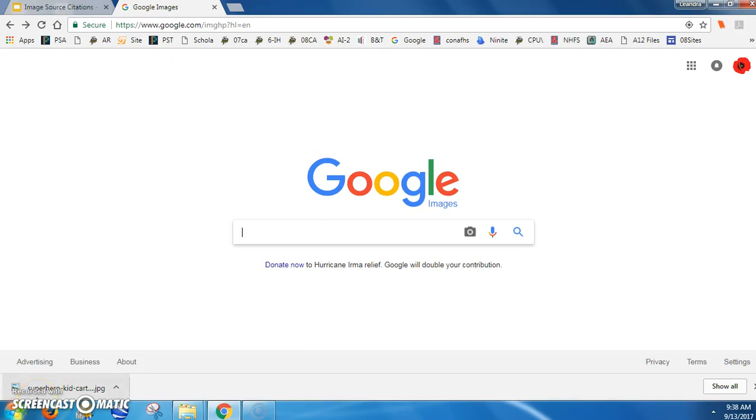How to cite the source of images or anything else you get from the internet. In this class, it is ethical, meaning it's the right thing to do, to cite the source of information from the internet. Here is how I want you to do this in this class.